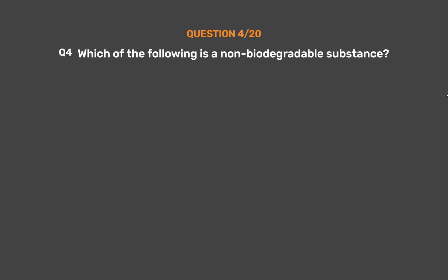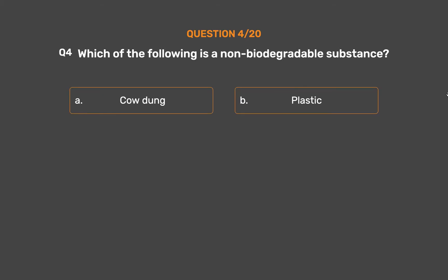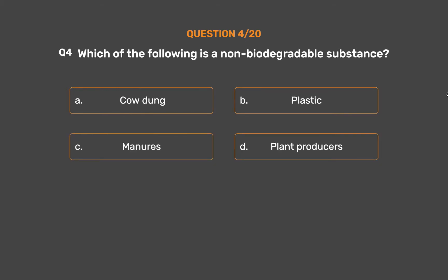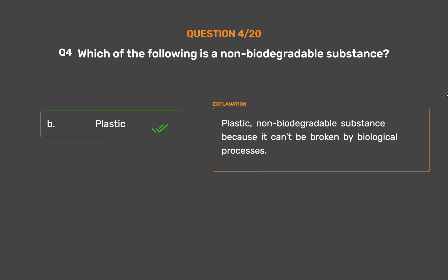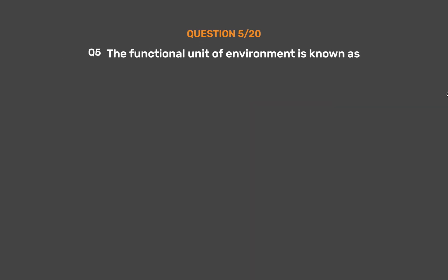Question number 4: Which of the following is a non-biodegradable substance? Option A: Cow dung, Option B: Plastic, Option C: Manures, Option D: Plant Producers. The correct answer is Option B, Plastic. Plastic is a non-biodegradable substance because it can't be broken down by biological processes.